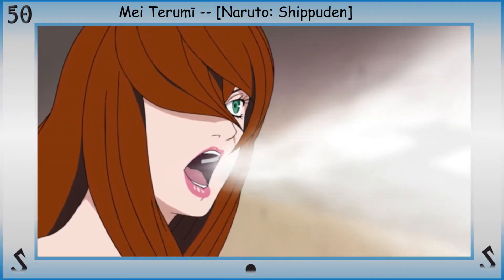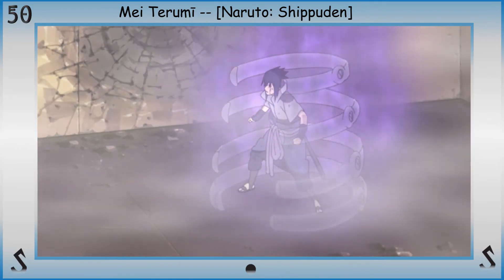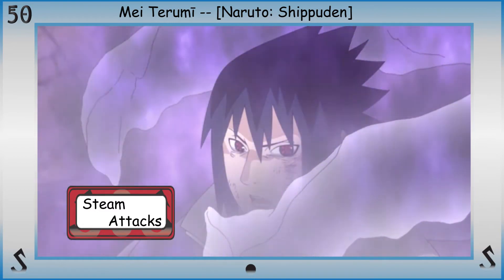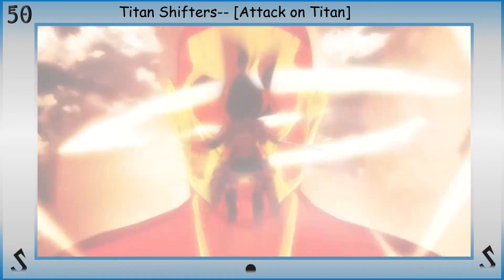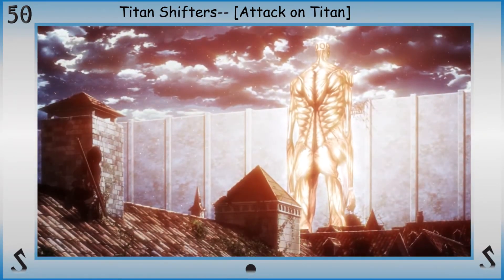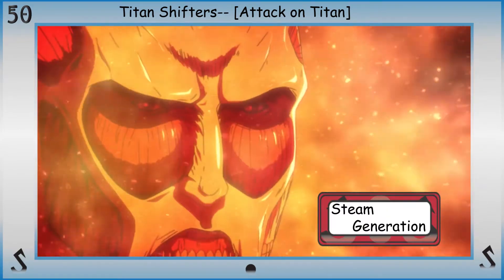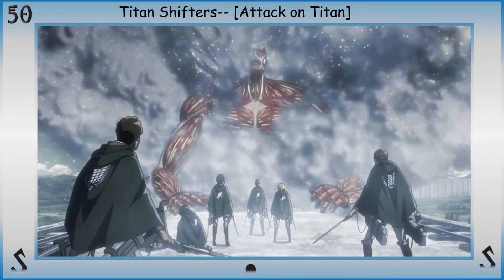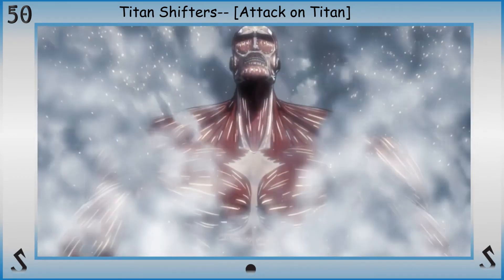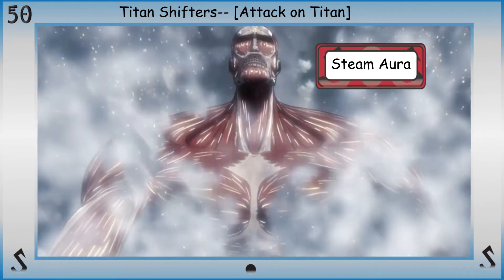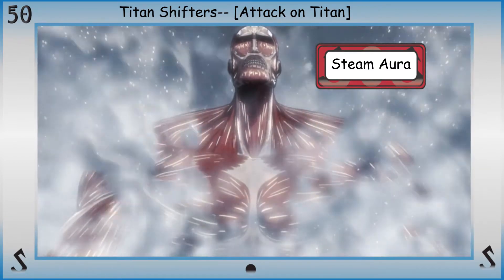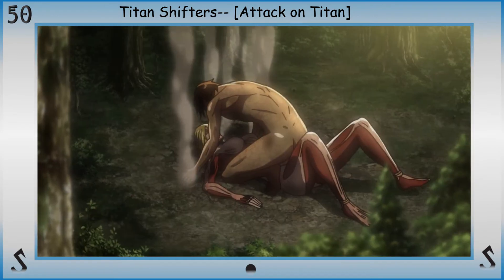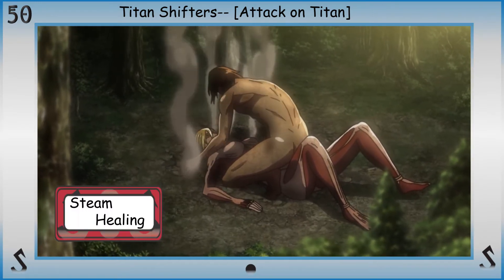Now, with the power to manipulate steam comes the natural ability to attack with, defend with, or control steam with steam attacks. They can create their own source of steam separate from outside sources with steam generation. And since you can generate your own source of steam, it would make sense you're able to infuse the element into your life energy with steam aura.